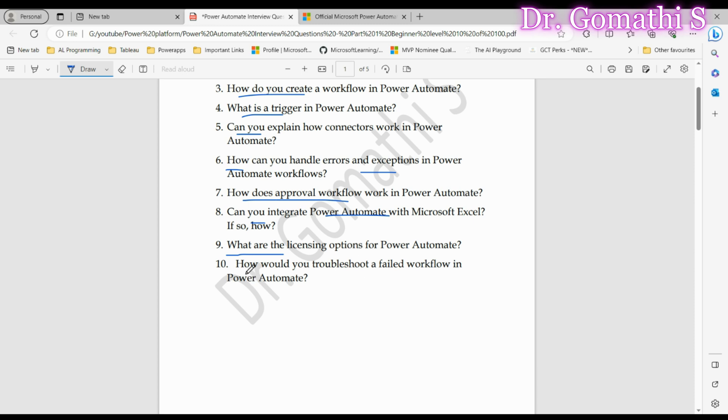Question ten: How would you troubleshoot a failed workflow in Power Automate? To troubleshoot, you would review the run history, examine error messages, check inputs and conditions, and test individual components. Detail your troubleshooting approach. Interviewers are interested in your problem-solving methodology.